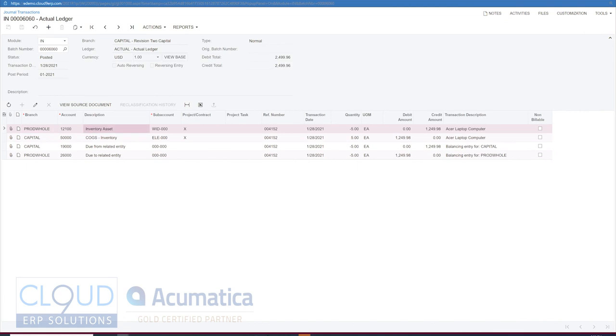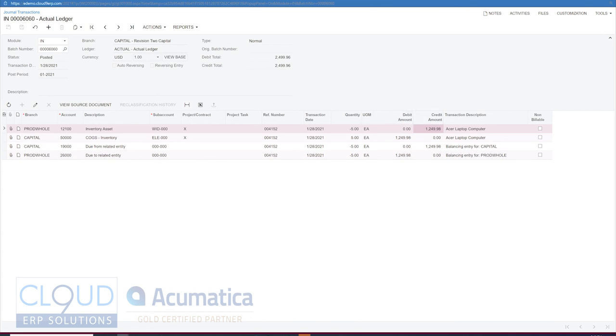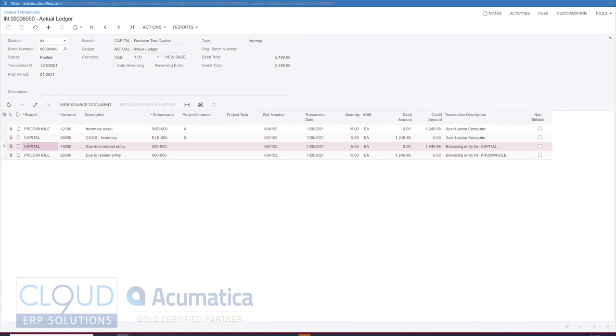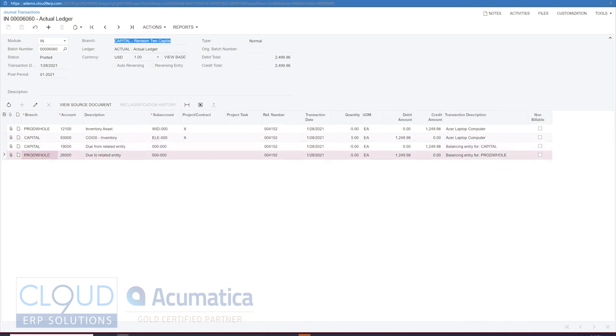So that's what happened here. So when we issued this out, we credited our inventory with $1,249.98, which is the cost of these items. We debited our cost of goods inventory as well. And then here, Capital owes $1,249.98 to product wholesale because we sold that item to them.